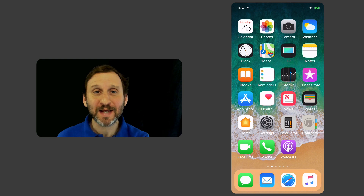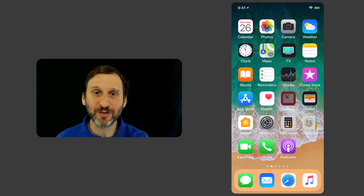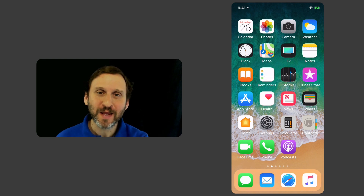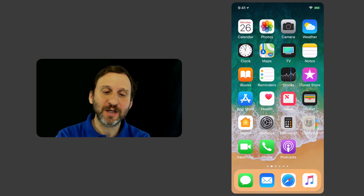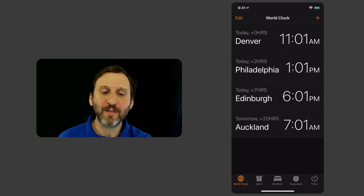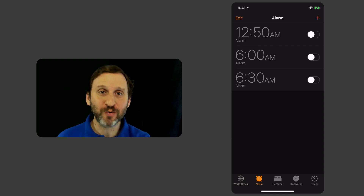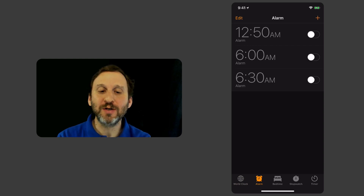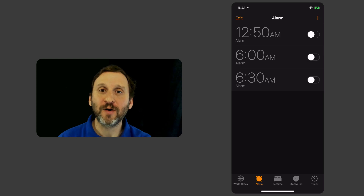One of the simplest and yet still extremely useful functions of your iPhone is the alarm. That's found in the Clock app, and if you tap Alarm at the bottom you see a list of your previously set alarms. You can turn them on and off very easily.